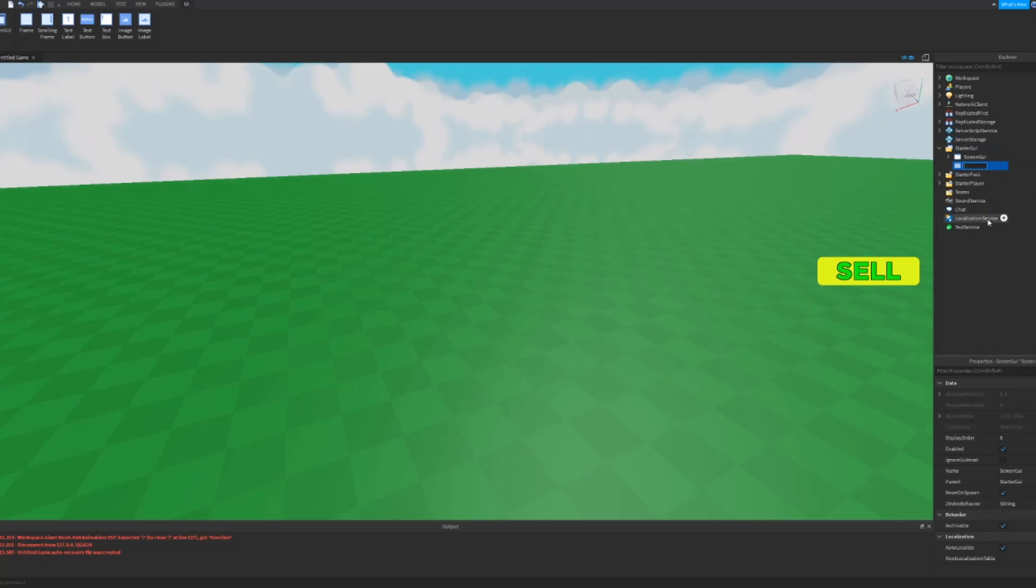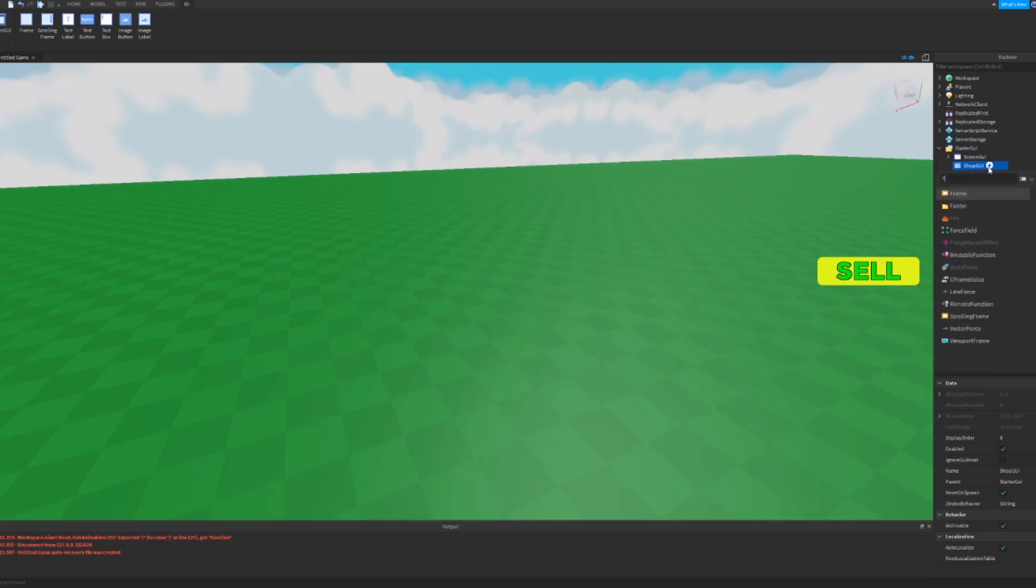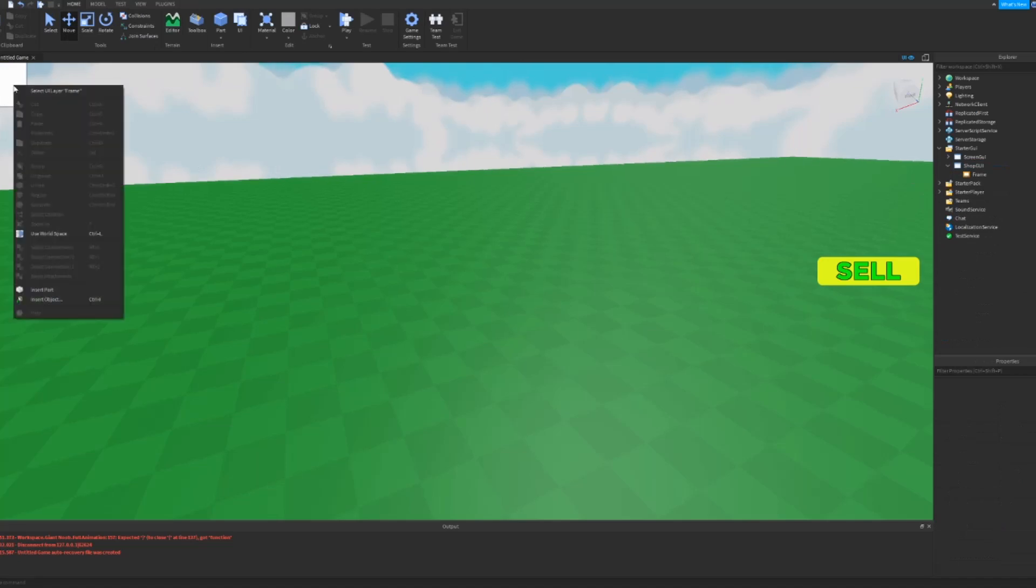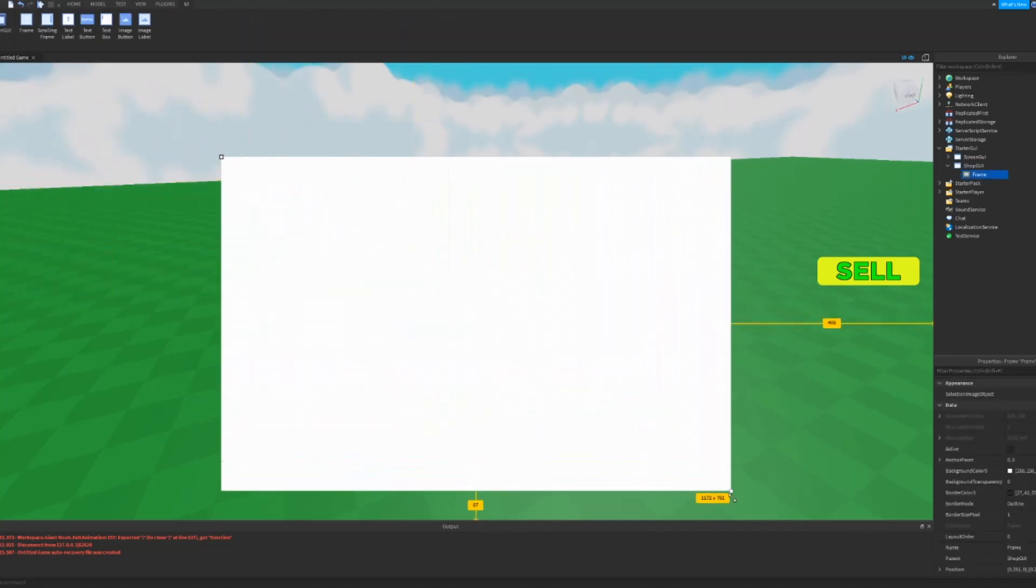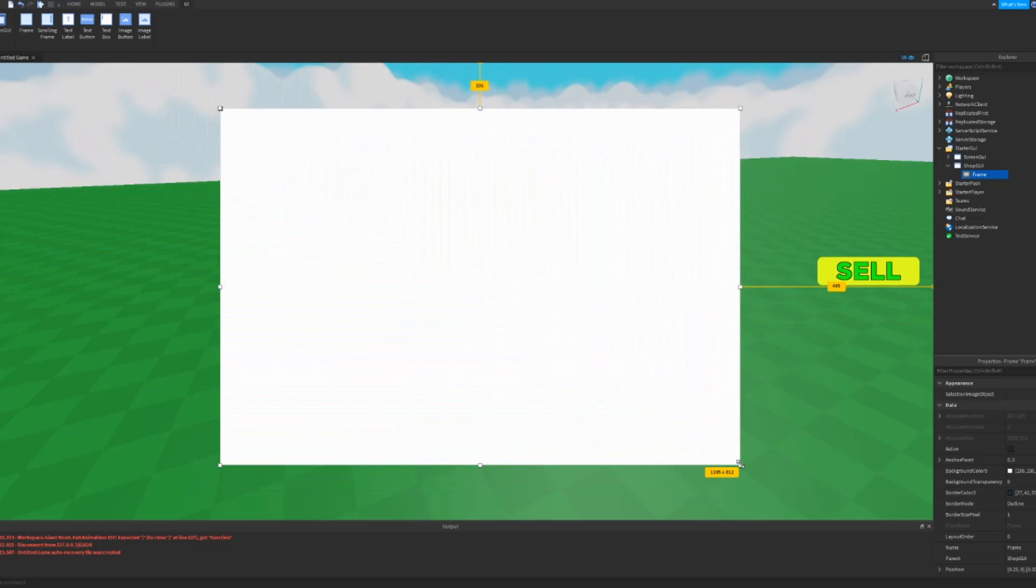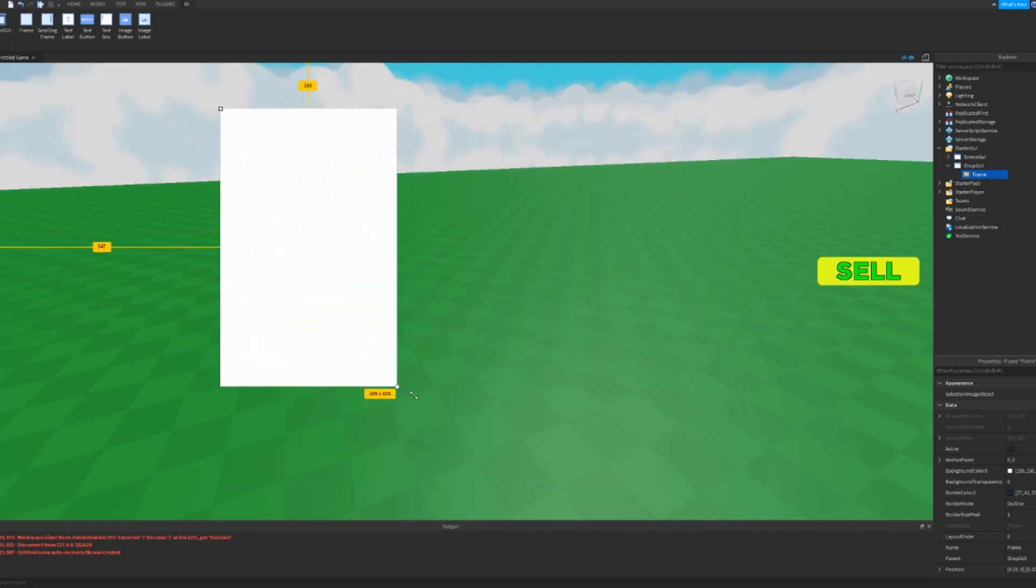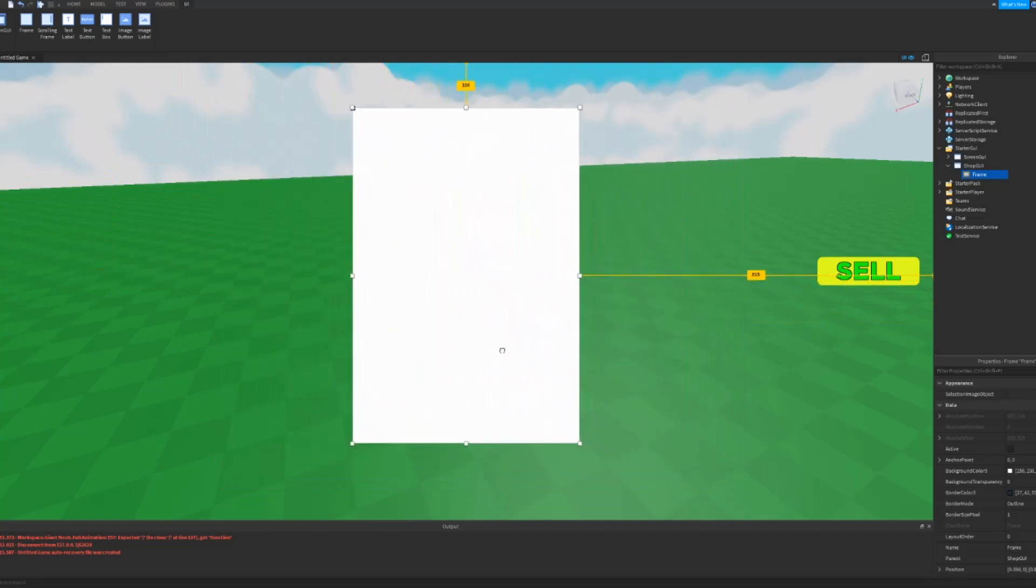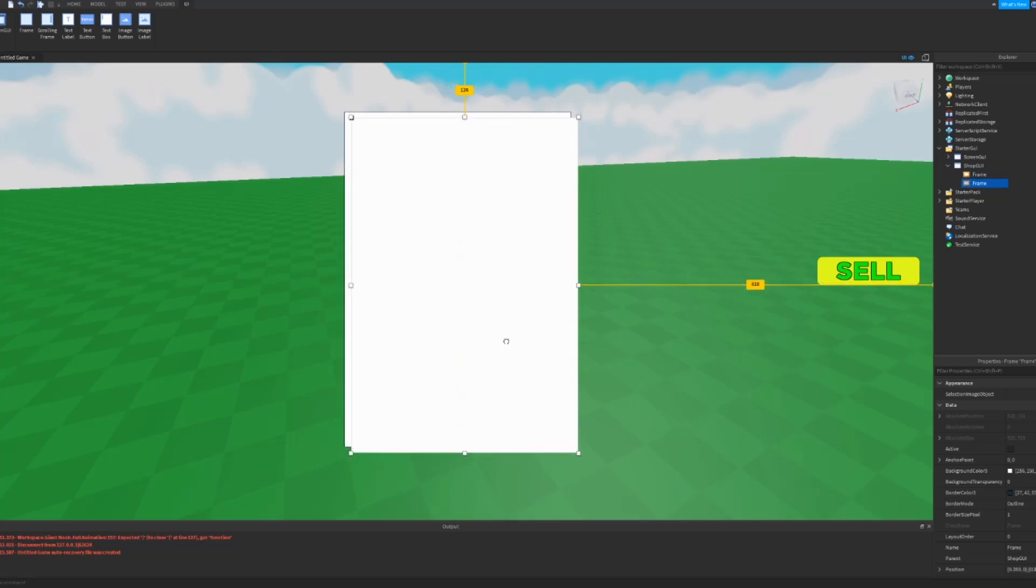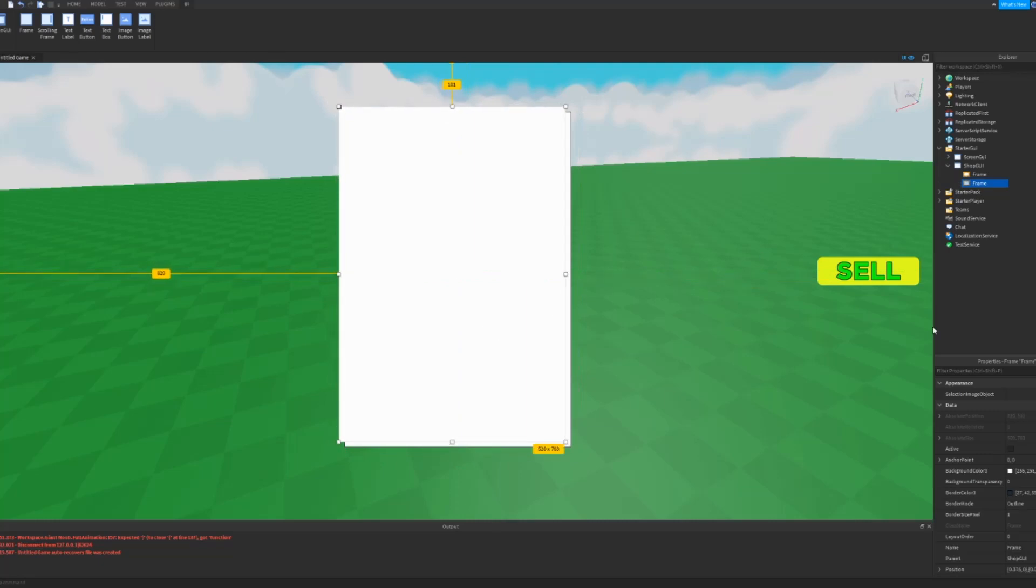And then inside the GUI, you want to add a frame. So your frame should pop up here in the top left. You're going to want to rescale it however you like and then center it. You can design it how you want. I'm going to do mine real quick.